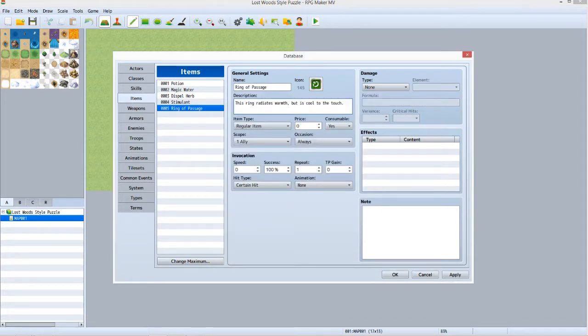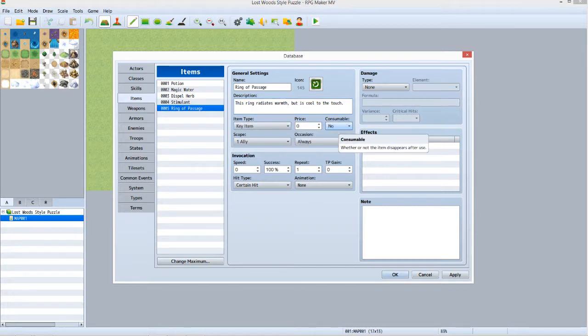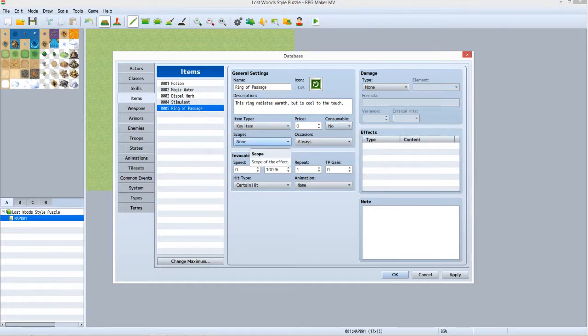Enter something in the Description field. I entered, This ring radiates warmth but is cool to the touch. Set Item Type to Key Item. Set Consumable to No. Set Scope to None. Now you can click OK.